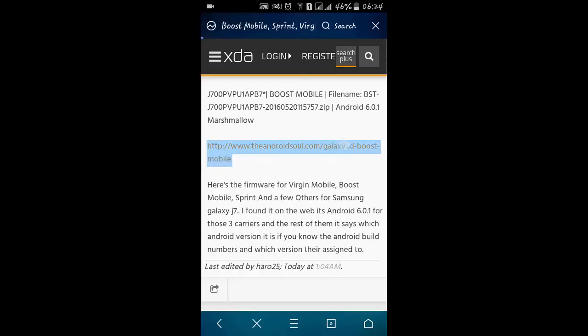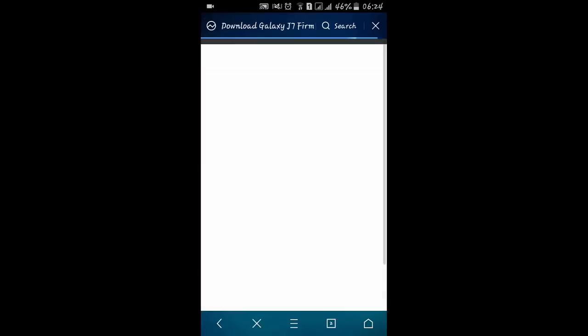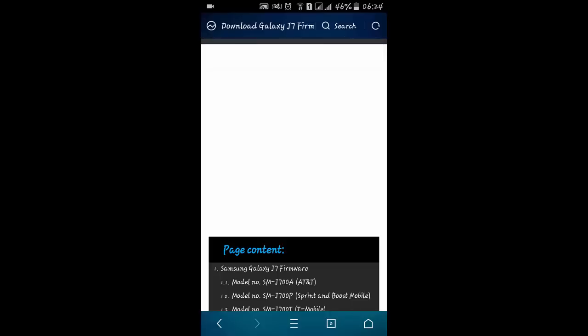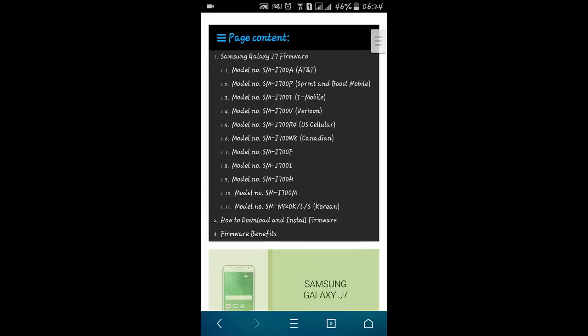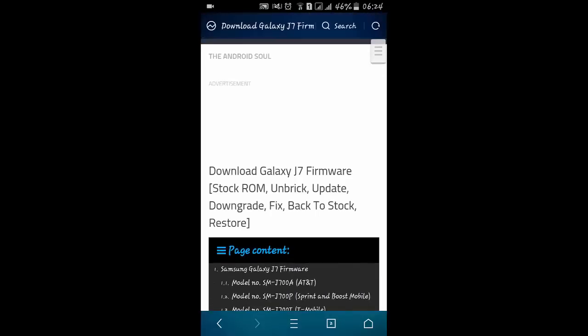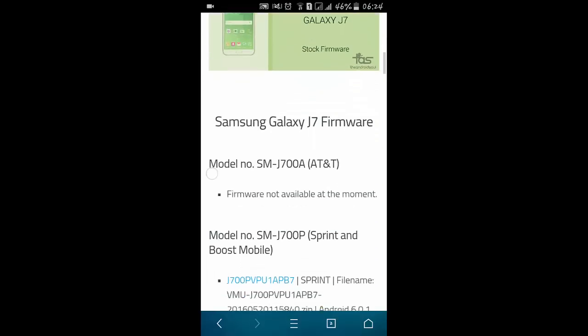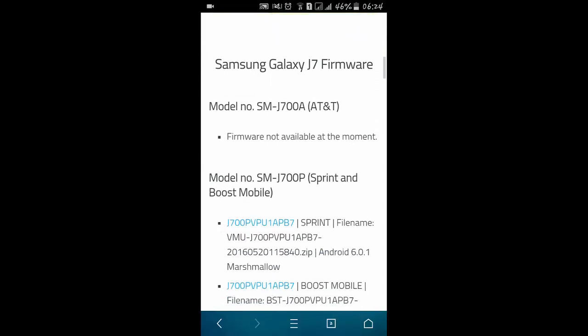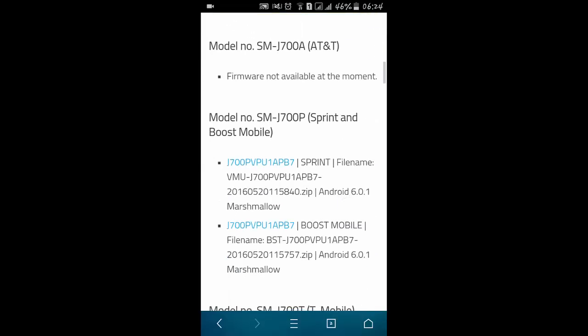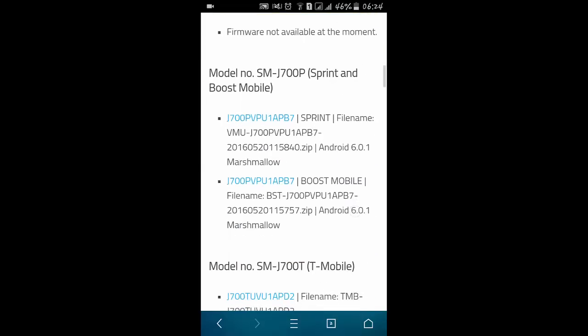click on this link and it will redirect to the Marshmallow firmwares. Here we have Marshmallow firmwares as you can see that